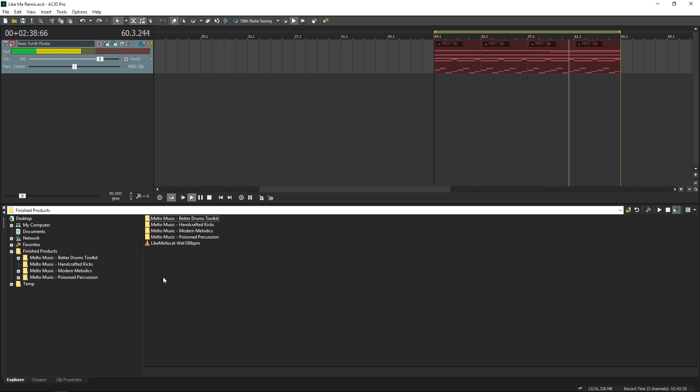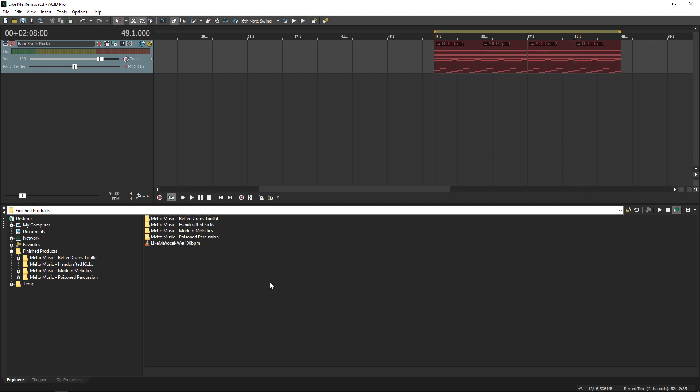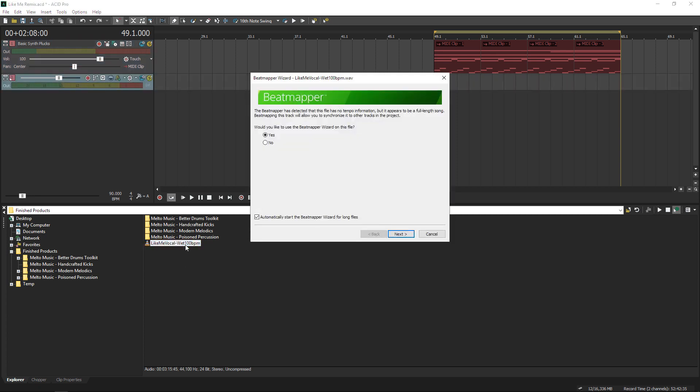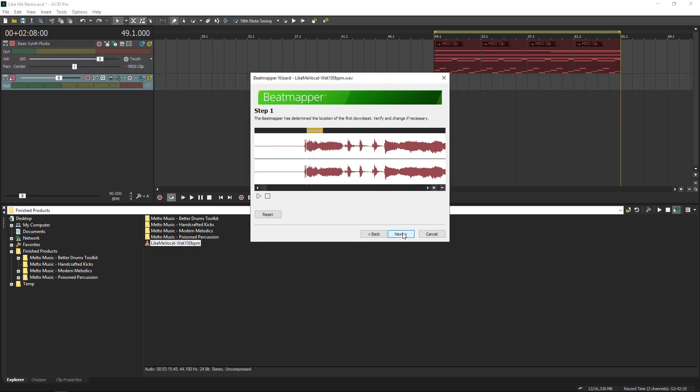First things first, I want to line my vocal up with this synth melody I've played in the background. So when I open it, this tool called the Beatmapper pops up.